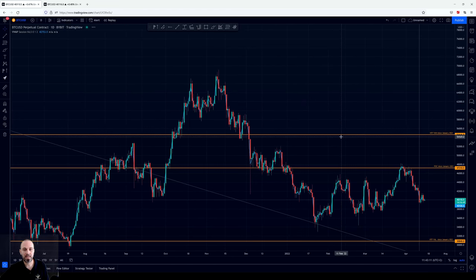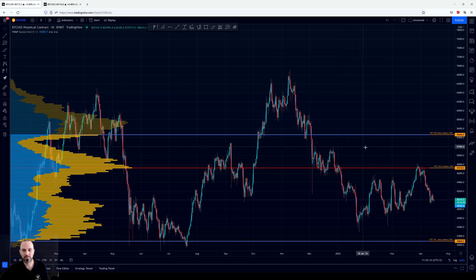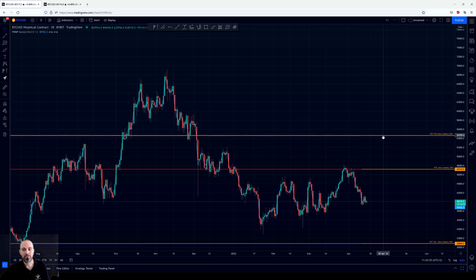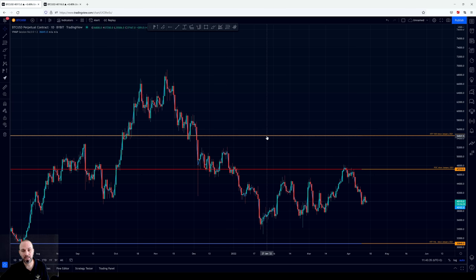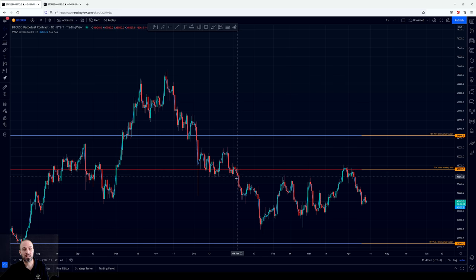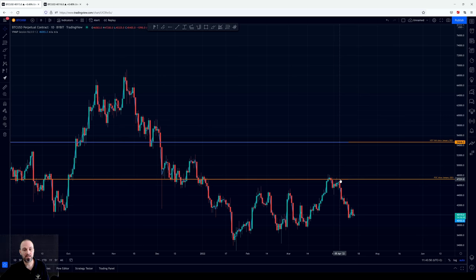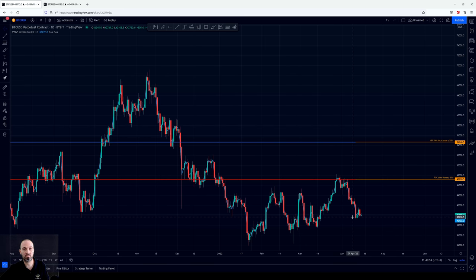And here we can actually see some really important stuff. We can see the price actually formed a range here above the value area high of this range. When the value area high of this high time frame range was lost, then we formed a range between the value area high and the point of control of this range. And after that we actually formed a range below the point of control with the point of control acting as resistance — resistance here and resistance here. When I see something like this, a range forming, the next thing I want to do is pull the fixed range tool.